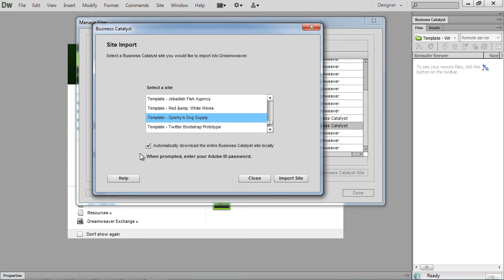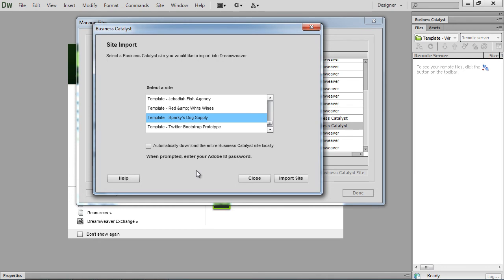Personally, since I developed the sites locally and then I upload those to Business Catalyst, I already have all of my files I need for my Business Catalyst sites. So downloading the entire site again will just put a duplicate of the site on my computer, which I don't really need. So I'm going to uncheck this and then I'm just going to grab the files as I go and update and re-import into Business Catalyst that way.